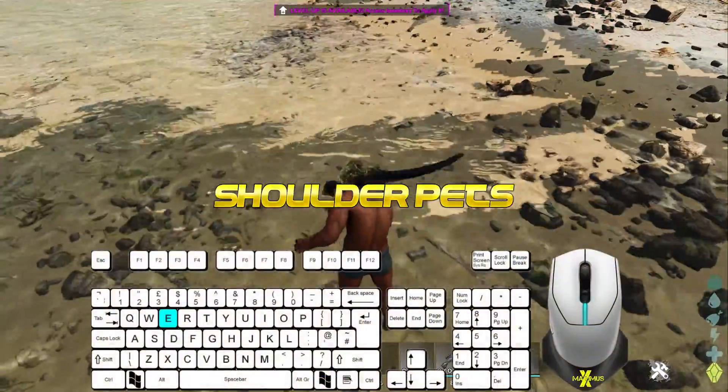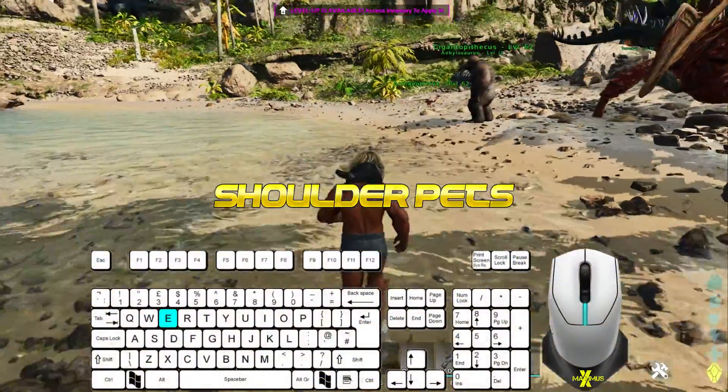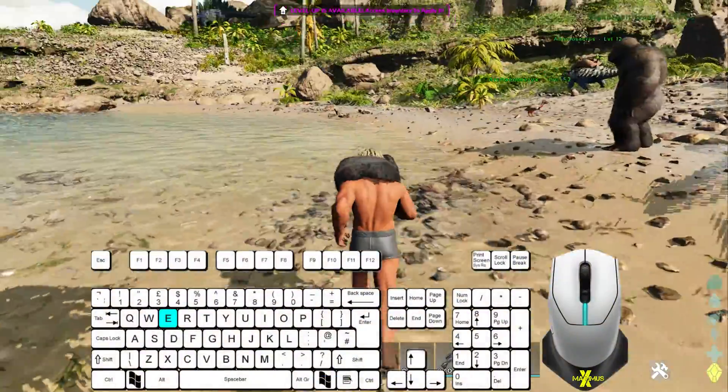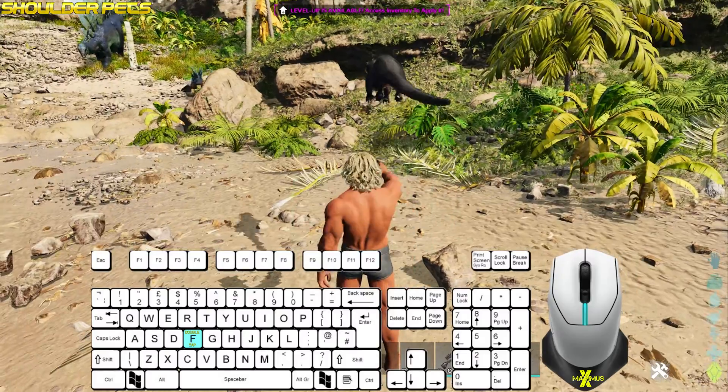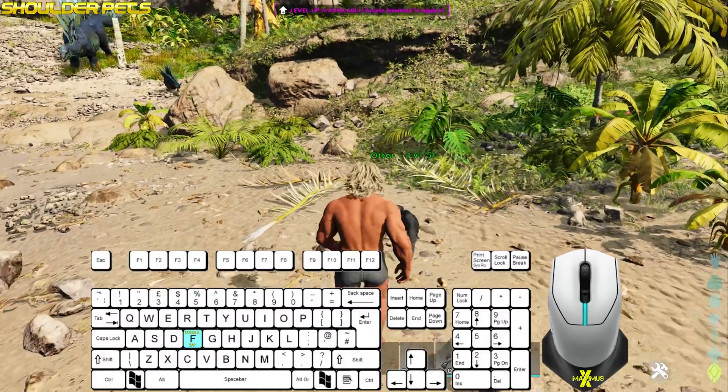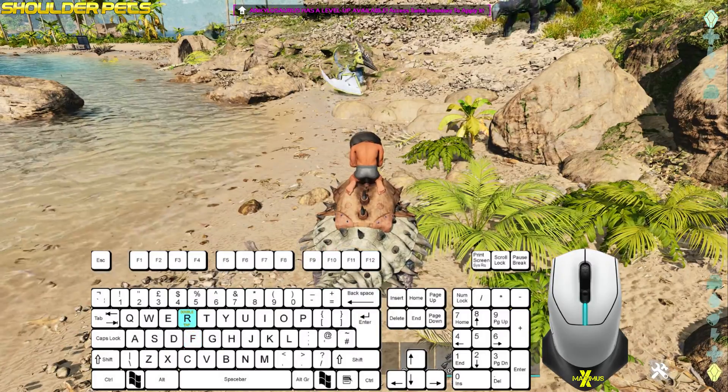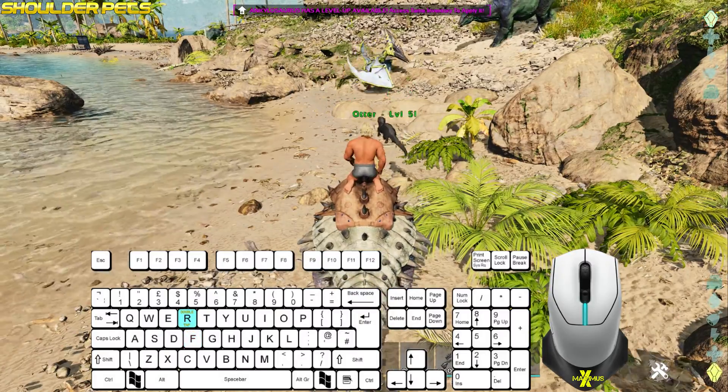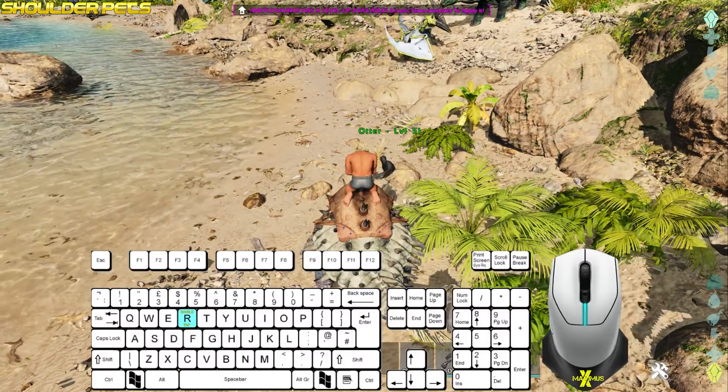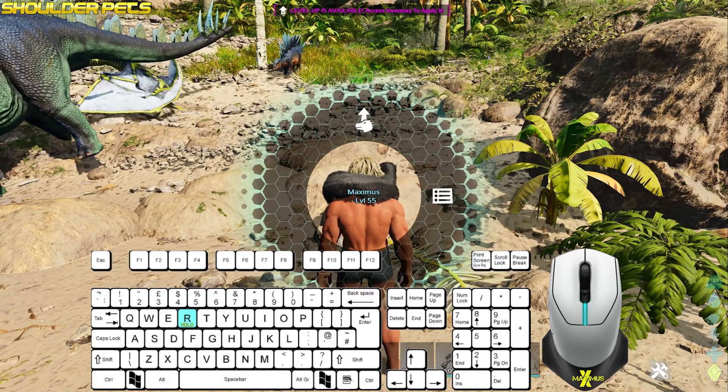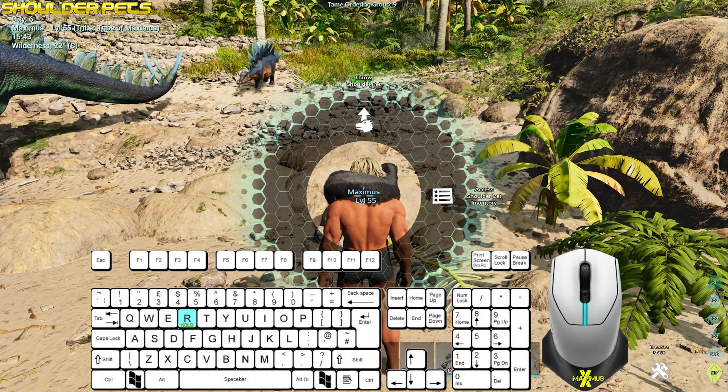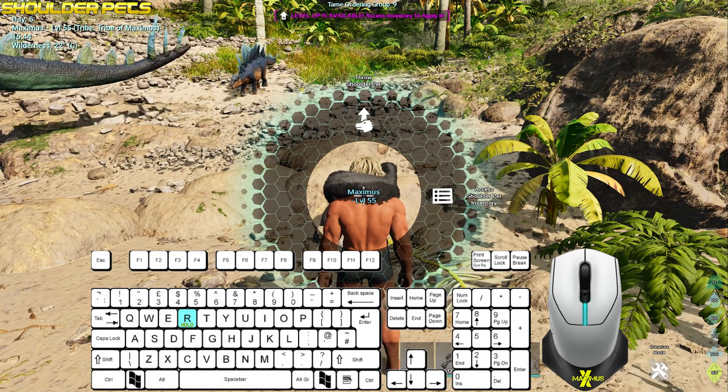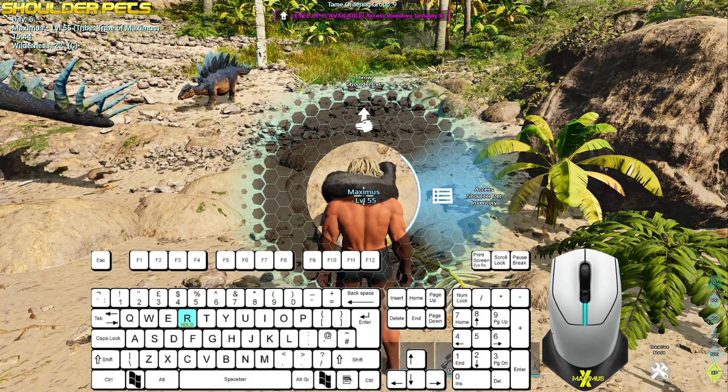For shoulder pets, press E to pick up. If on foot, double tap F to throw them off. If on a dino, double tap R to throw them off. With the dino on your shoulder, hold R to bring up menus to access its inventory or throw it off.